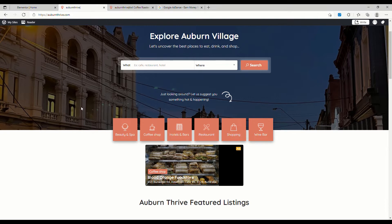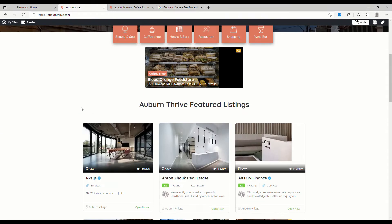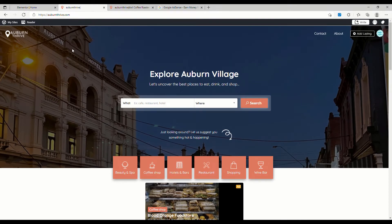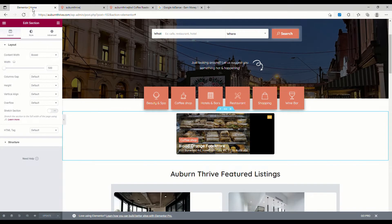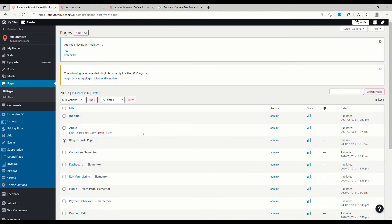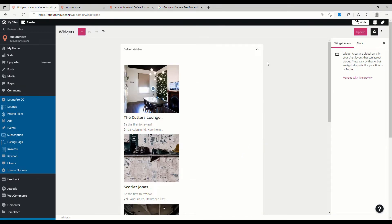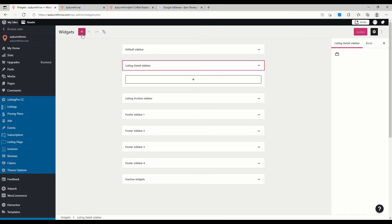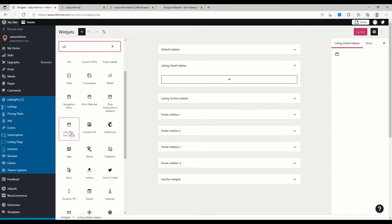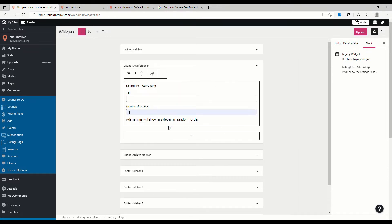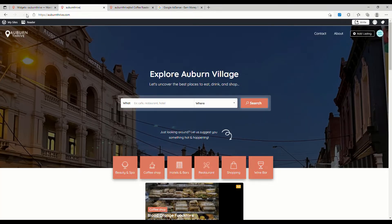That doesn't fix our other problem where the ad isn't showing on the listing details page. To fix that, we head back to our admin panel, scroll down to Appearance, and go to Widgets. We want to add a widget to the listing detail sidebar — we hit Add, and if we search for 'ad' we can see the Listing Pro Ads Detail widget. We drag that across and limit it to two, then hit Update. What that has done is added the ads to the listing detail where they weren't previously.